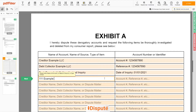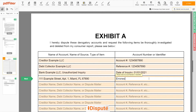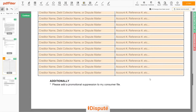An example erroneous address: 111 Example Street, Apartment 1, Miami, Florida, 67890 — Erroneous Address. Remember, you have the legal right to investigate one or numerous accounts in your Consumer Report, and the Consumer Reporting Agency should comply with your dispute demands.